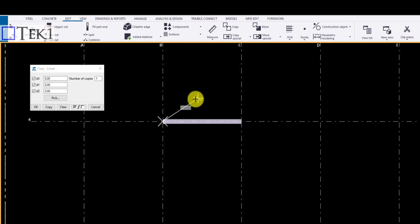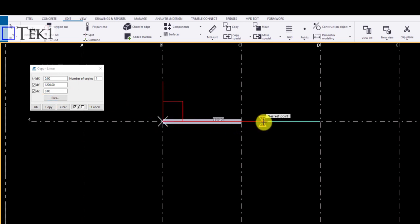A dialog box appears. You can click the source point and the destination. The values are automatically taken into the dialog box. Use pick to pick again, or you can manually update. Click the object and click copy to copy the object to the destination location.